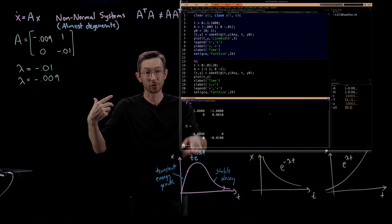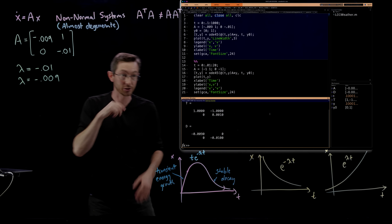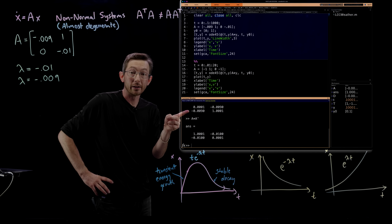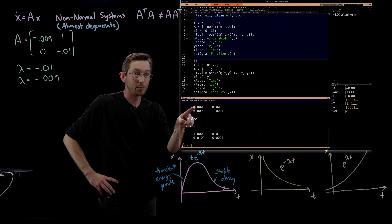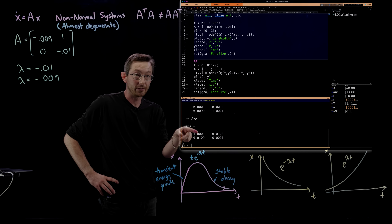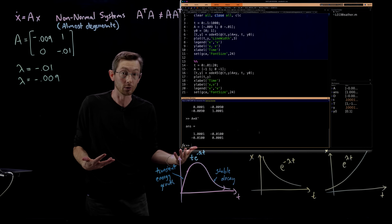Those nearly parallel eigenvectors are what give rise to this transient energy growth. Computing A transpose times A and A times A transpose, we find they are very different — one has a zero in the upper left where the other has a one, and a one in the lower right where the other has zero. These are very different matrices, confirming this is a highly non-normal A matrix.